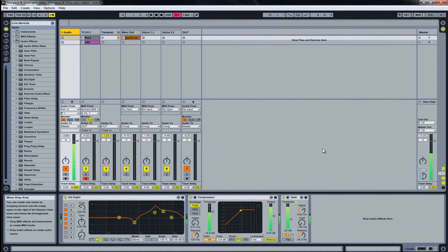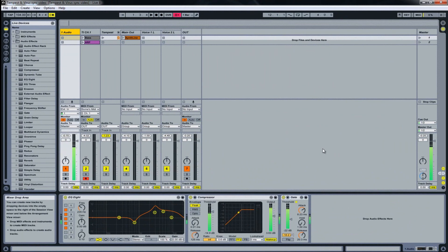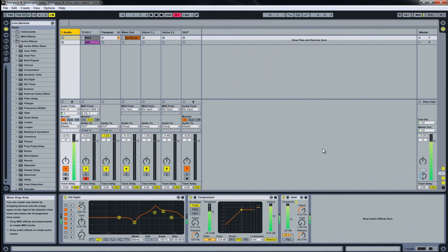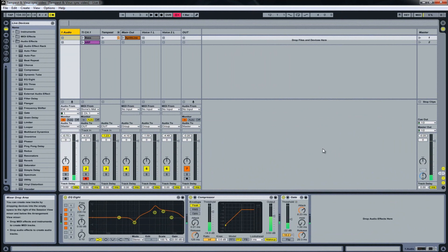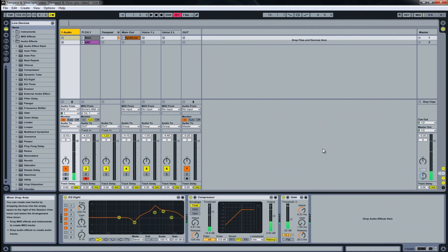Hi, this is Jorgos and it's my first video covering various aspects of music production and technology in general. In this video we'll take a closer look at how we can sync external hardware synths or drum machines with a DAW — in our scenario we're using Ableton Live.